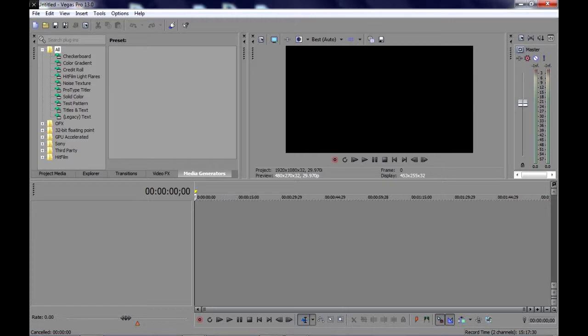Hi, welcome to another Sony Vegas tutorial. If you haven't subscribed yet, press that red button to stay updated. Also write in the comments section which tutorial you want to see, as I'll make it as simple as possible.